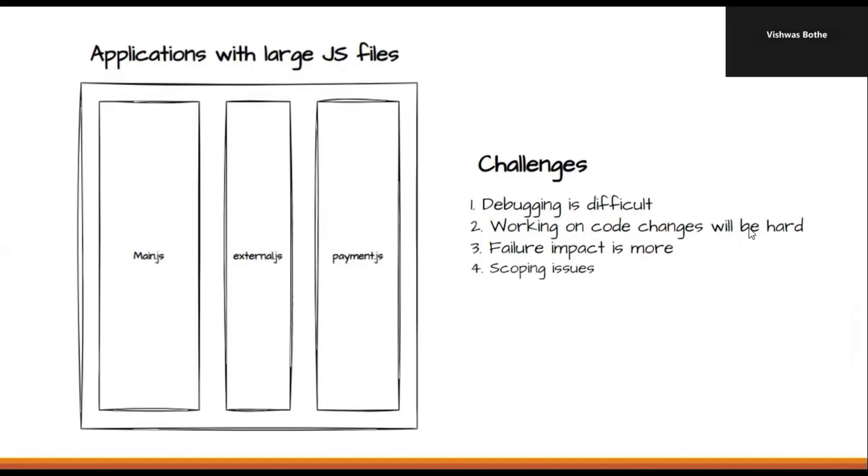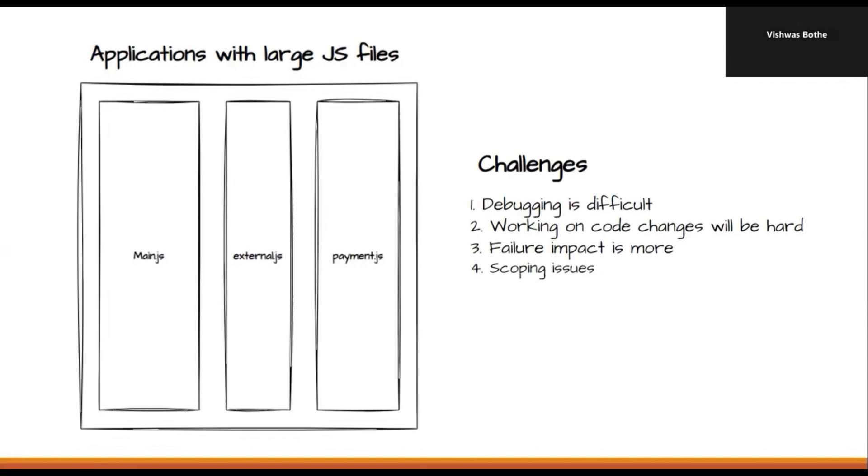Then, working on code changes will be hard. Consider any new developer is joining and he is working on modifying some of the JavaScript file. Then, understanding the code and working on it will be really a challenge. Then third point is the failure impact is more, right? If any code issue in a single file, the impact is more because multiple workflows are shared in the same JavaScript file. And then we will also face scoping issues. If we have multiple variables with the same name as they are present in the same file, we will be facing issues with scoping.